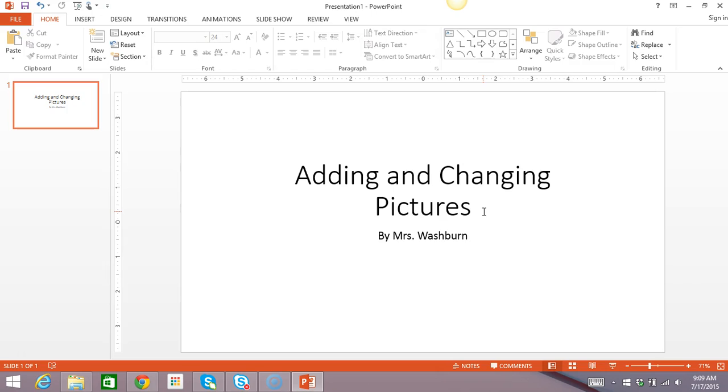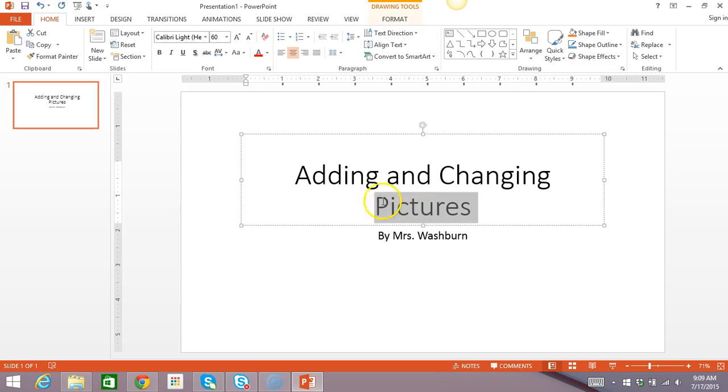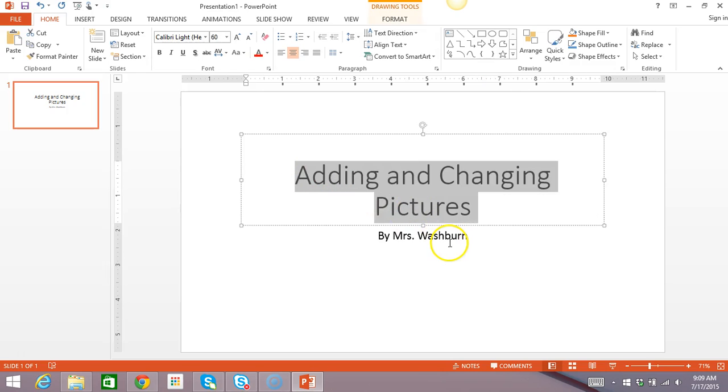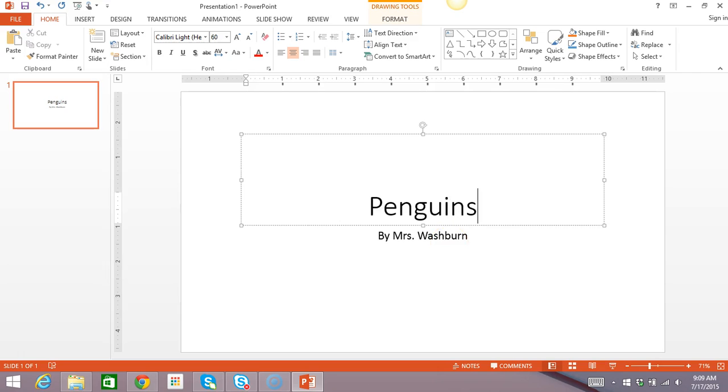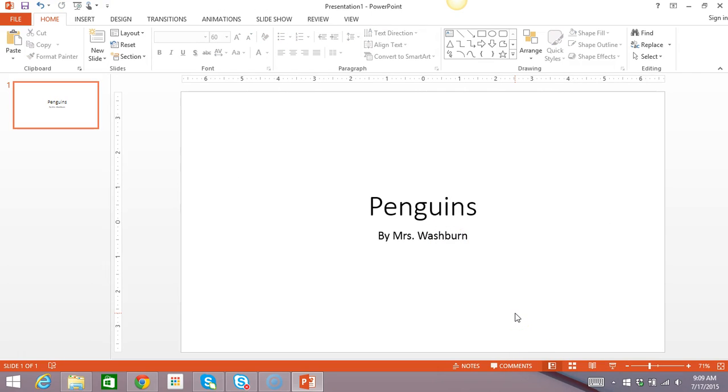Let's say that I'm doing a research project about an animal and my animal happens to be penguins. So, I want to add a picture about penguins to my cover page and I think that I want to put it up in the top corner.